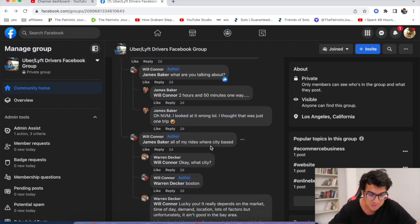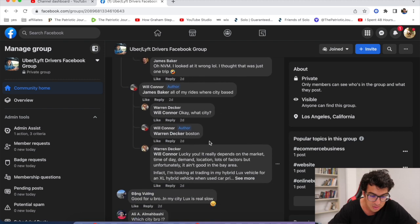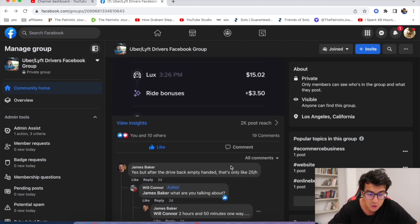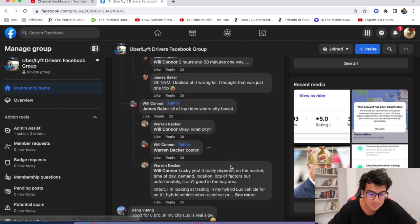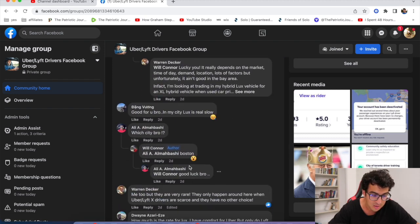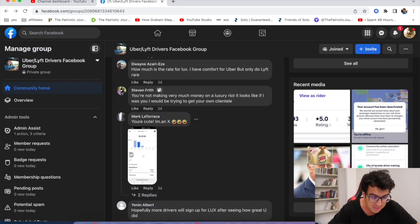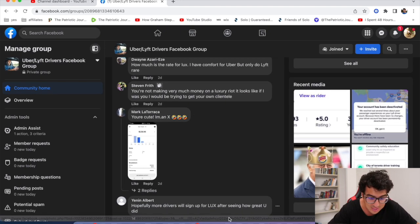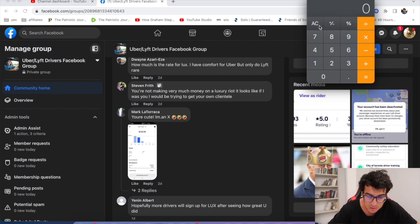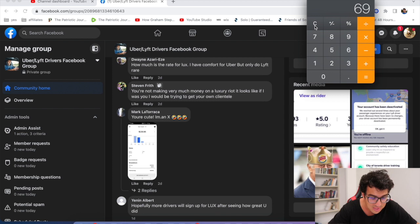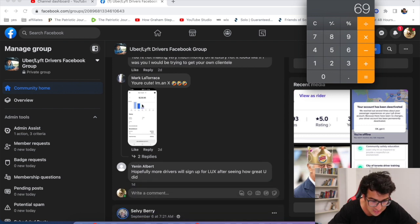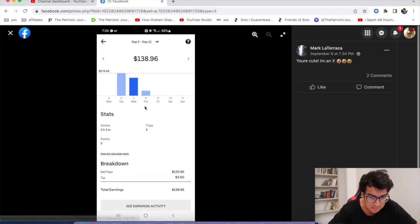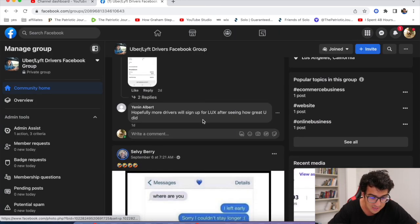All of my rides were city-based. 'Oh, what city?' Boston. Yeah guys, I've heard Boston is a huge paying city. Let me know if you guys drive in Boston. But yeah, this guy, look at this one. He went out two hours, $138 bucks. $138 divided by two, he's making $69 an hour. So this guy right here just made $69 an hour.